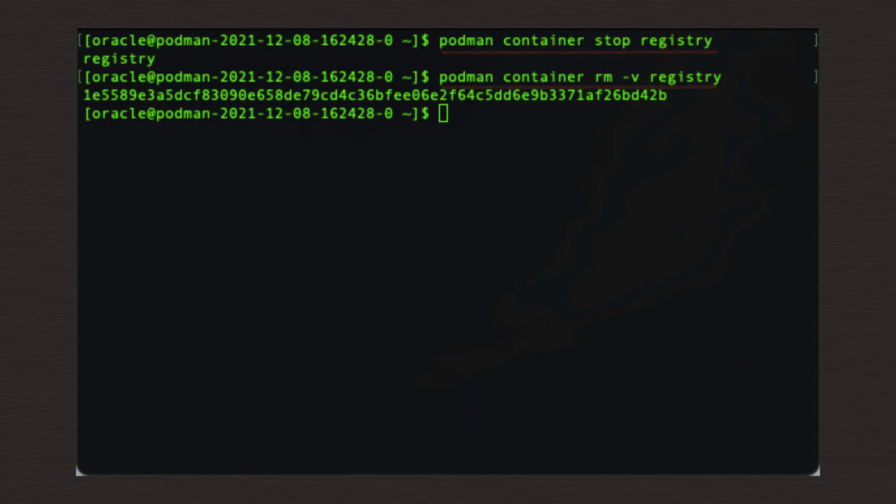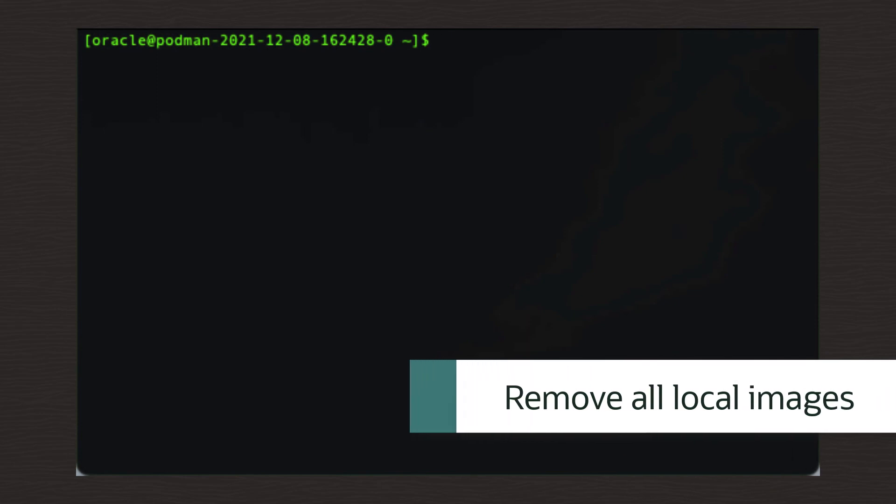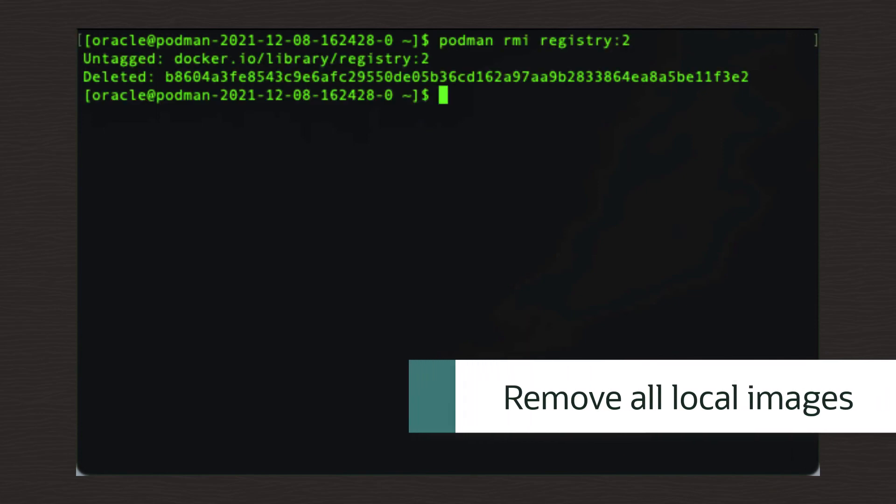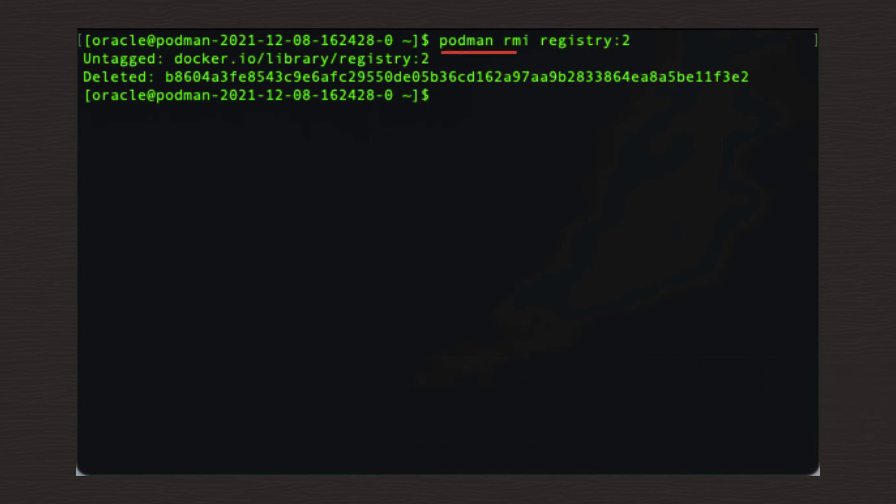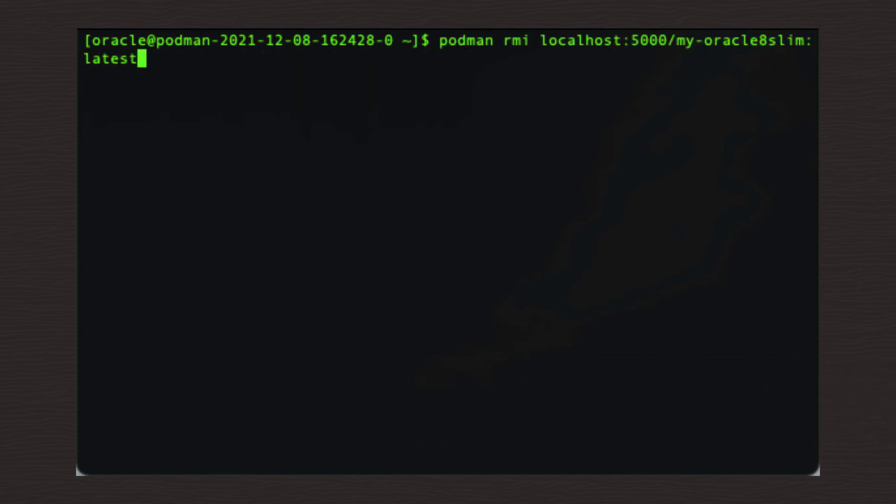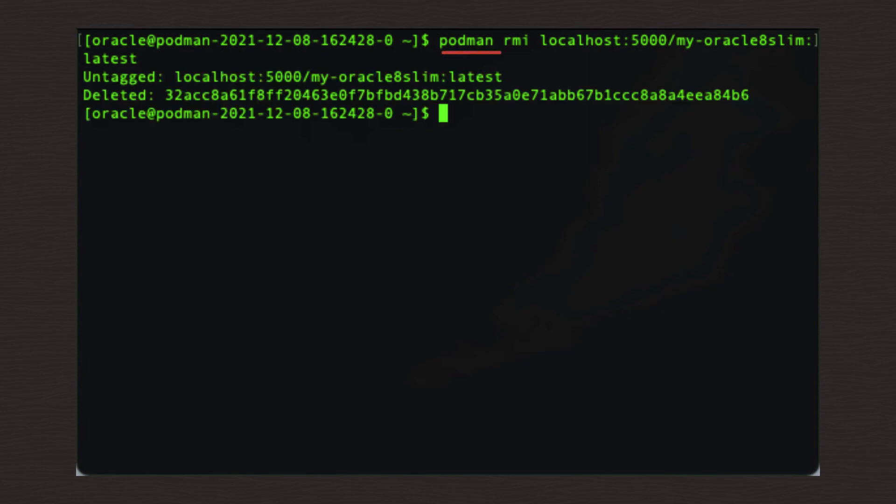Next, delete both the registry and Oracle Linux images from the local podman using these commands. podman space RMI space registry colon 2. podman space RMI space localhost colon 5000 forward slash my dash Oracle 8 slim colon latest.